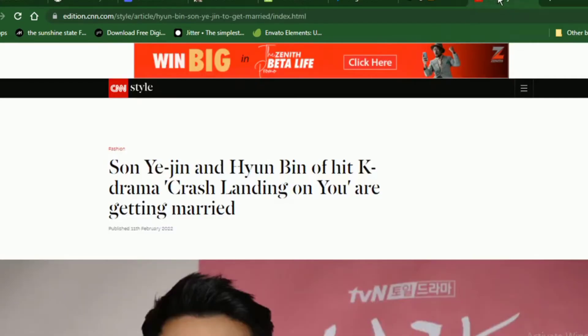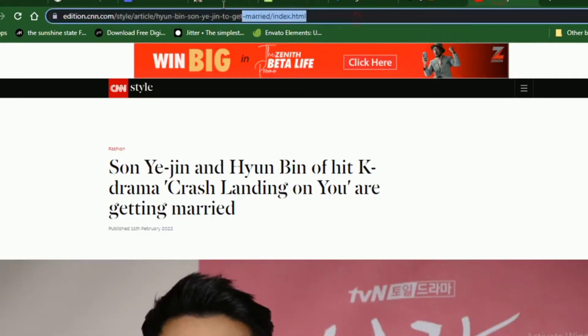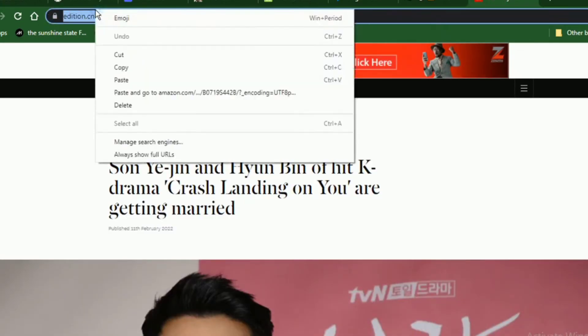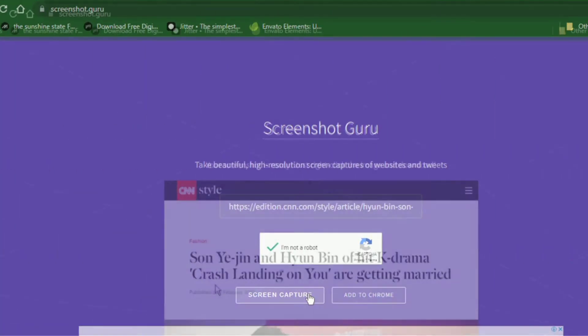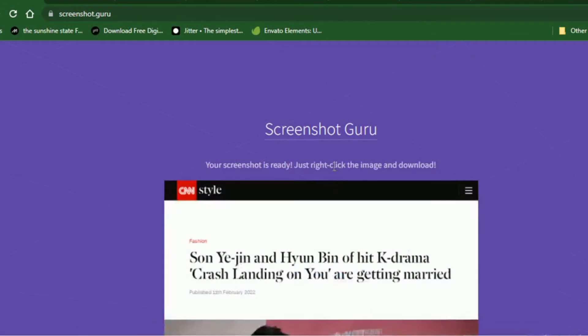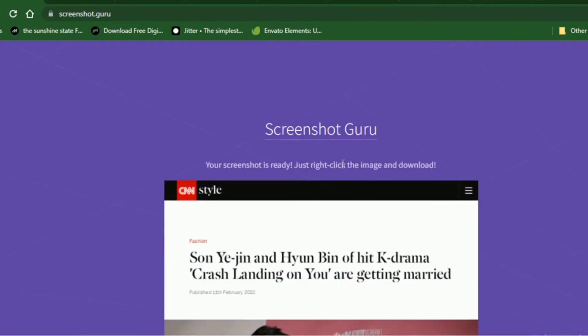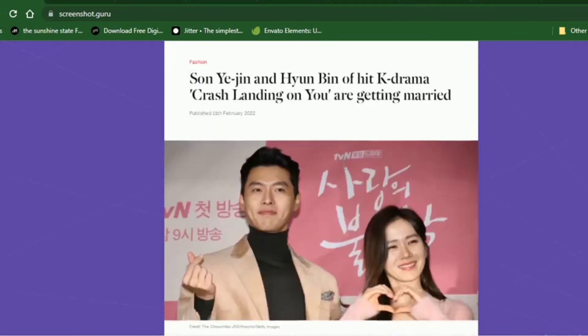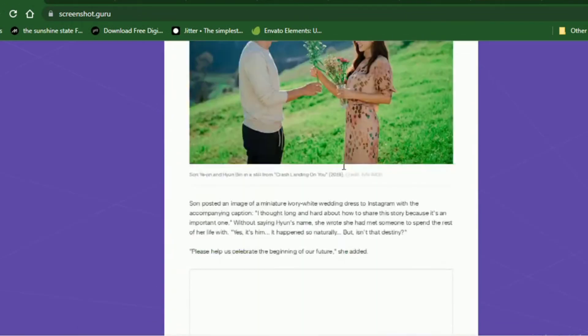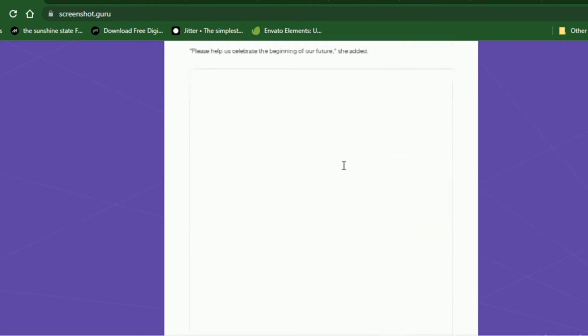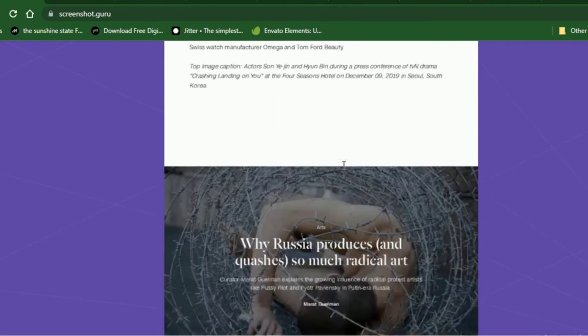If you want to capture a page on the internet, just navigate to the web page and copy the URL, paste it into screenshot.guru and click on screen capture. The site will generate a picture of the web page, which you can then download directly. It works on both mobile and PC.